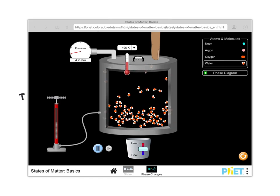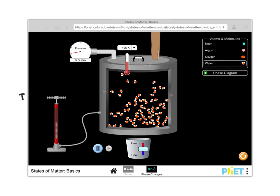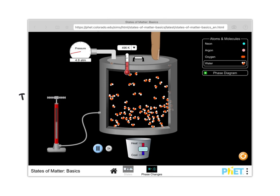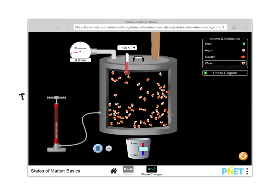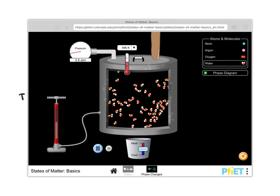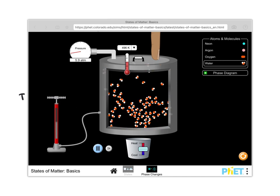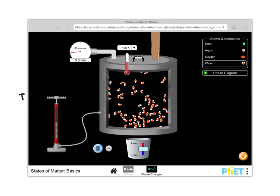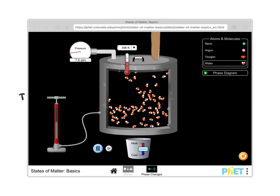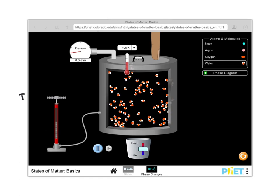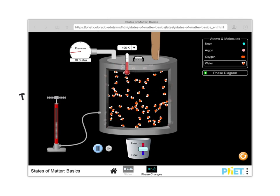As more molecules move into the gas phase, the pressure increases. The pressure of the system in that closed container depends on how many molecules are in the gas phase versus in the liquid phase. Also notice that the oxygen and hydrogen in each water molecule remain intact — the water molecules stay as water molecules with an oxygen bonded to two hydrogens in a bent configuration. Their chemical structure doesn't change; only the phase of matter changes.